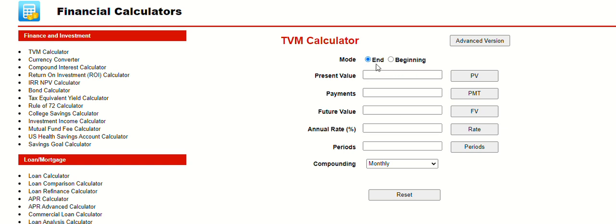Remember, the mode is whether the payments are coming at the end of the period or the beginning of the period. Most of the time, we'll be using end.